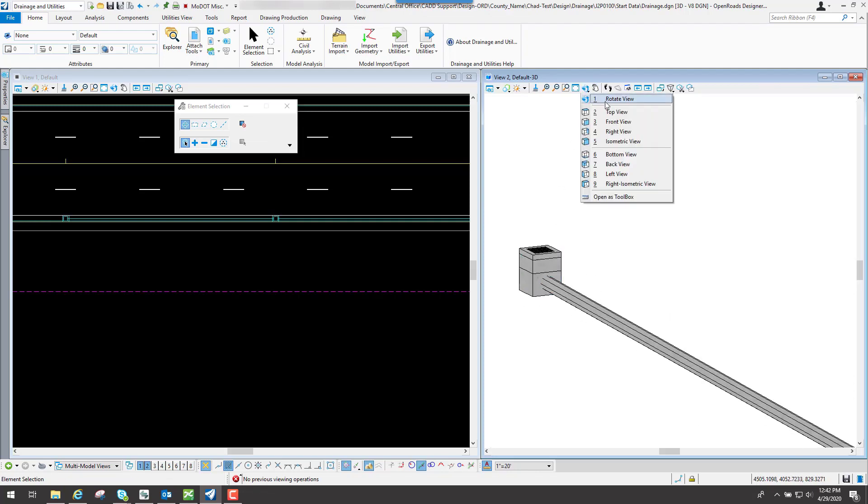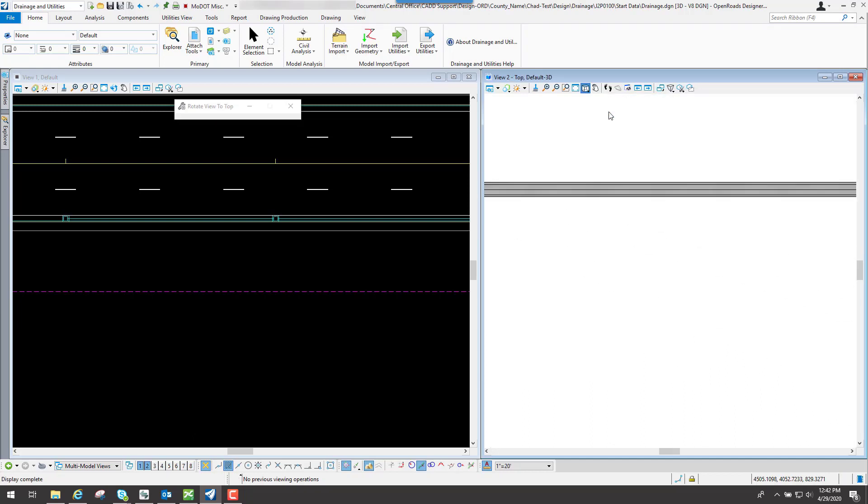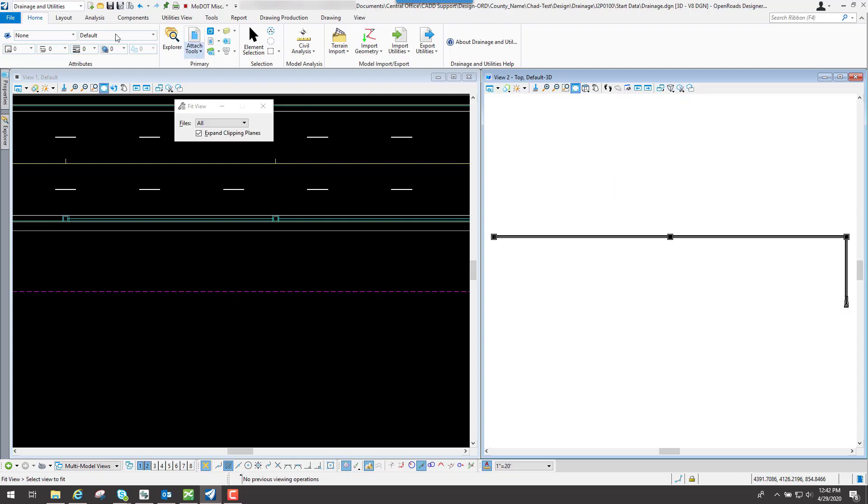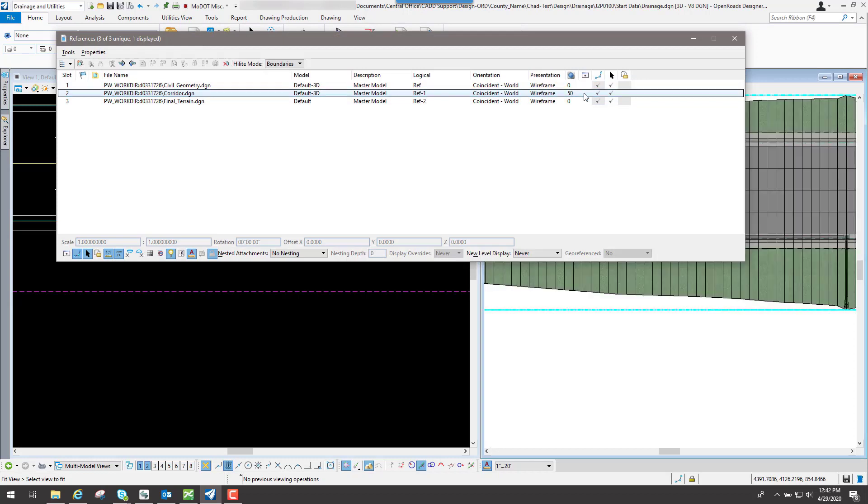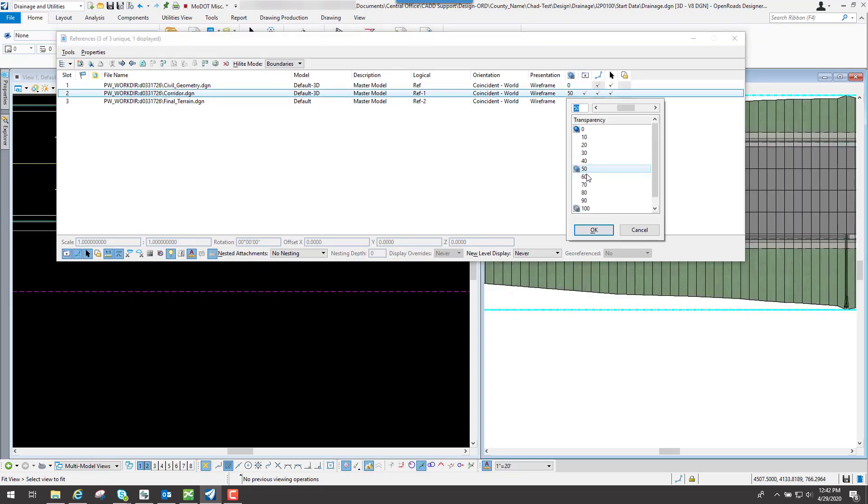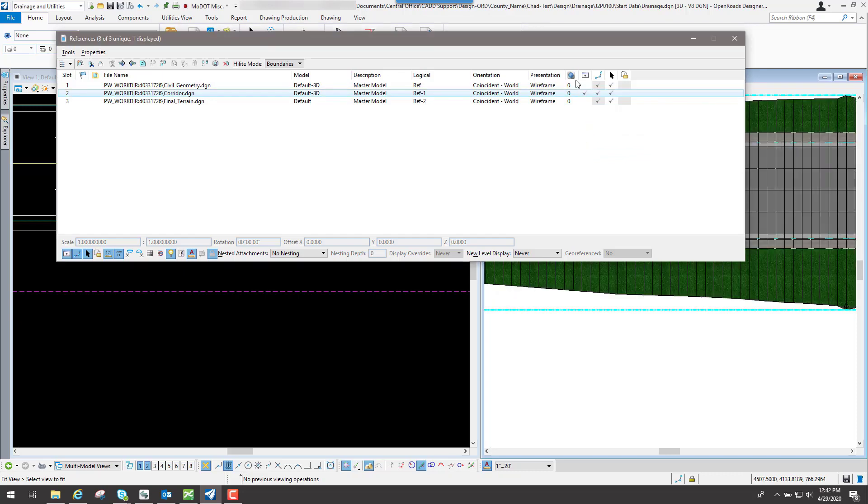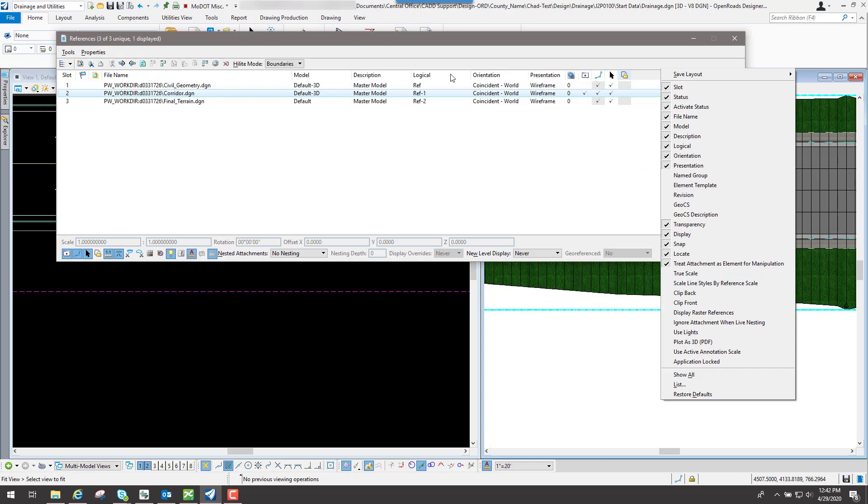Now, another neat little thing with this, which doesn't really pertain to drainage. But if I go back to my top view, and I will do a fit view. If I go back to my attachment tools, you notice that I had my corridor turned on. But then also, I can see through my corridor right now because I have it set to 50%, which is a transparency. And if that's not turned on, you can simply right click up above here and turn on this option that says transparency, if you don't see that particular column.